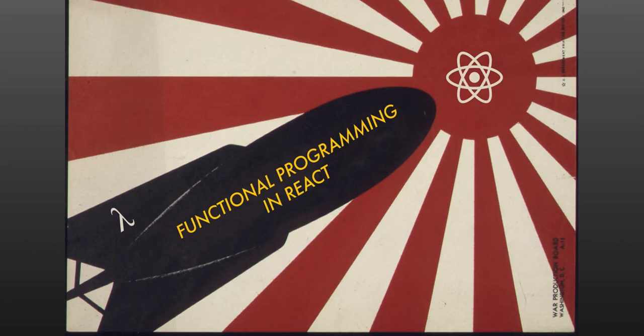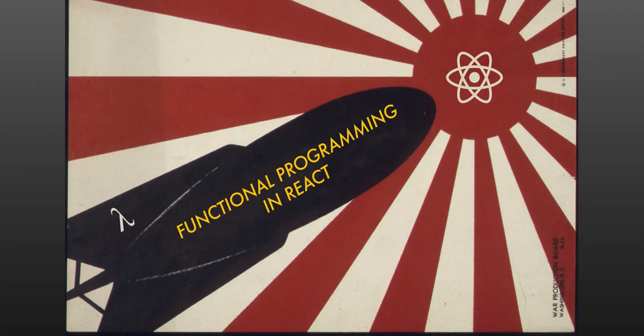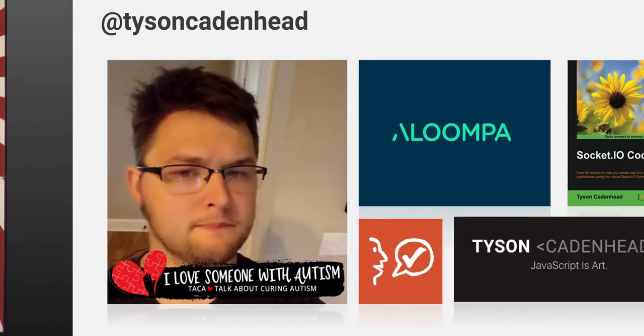Hi, my name is Tyson Cadenhead and today I'm going to be talking about functional programming in React. It's a topic I've been working on in my own code and what I've been building over the past year or two. I've come to a place where I feel like I've got a lot of really good perspective on how to implement functional concepts inside of React, and I just wanted to share those.